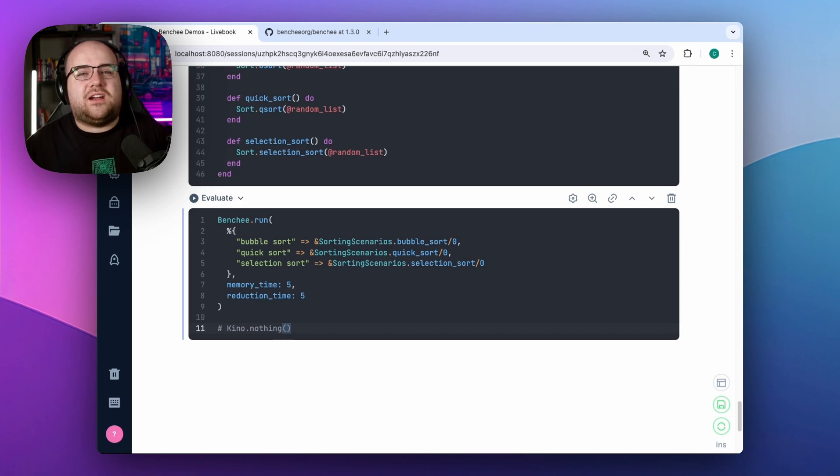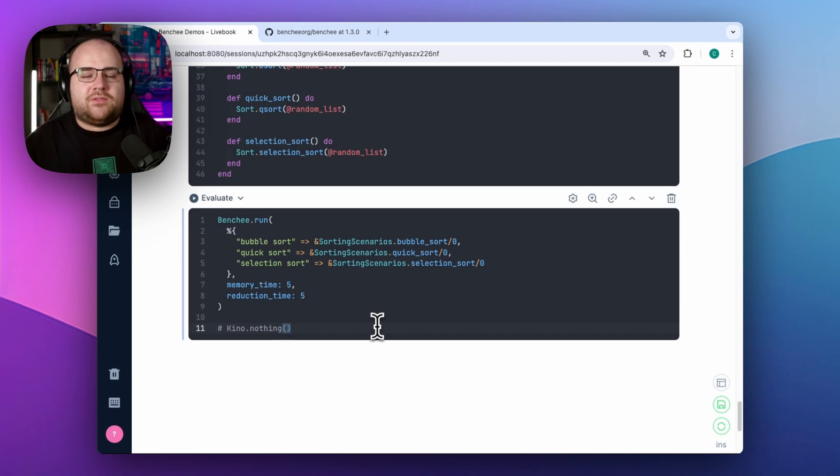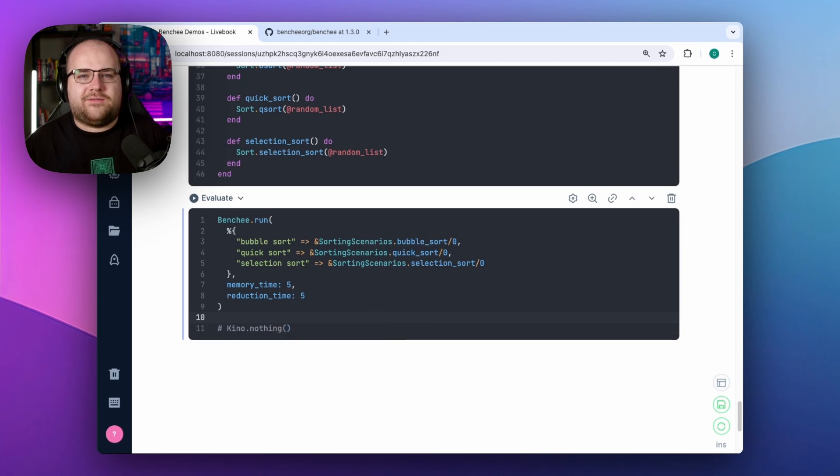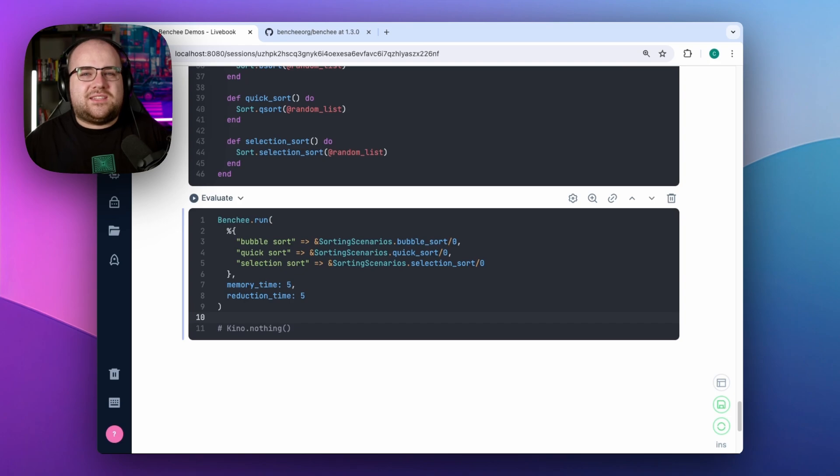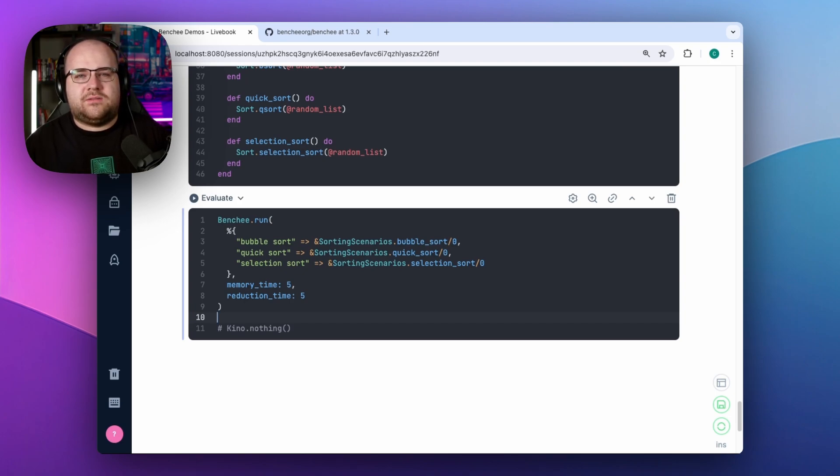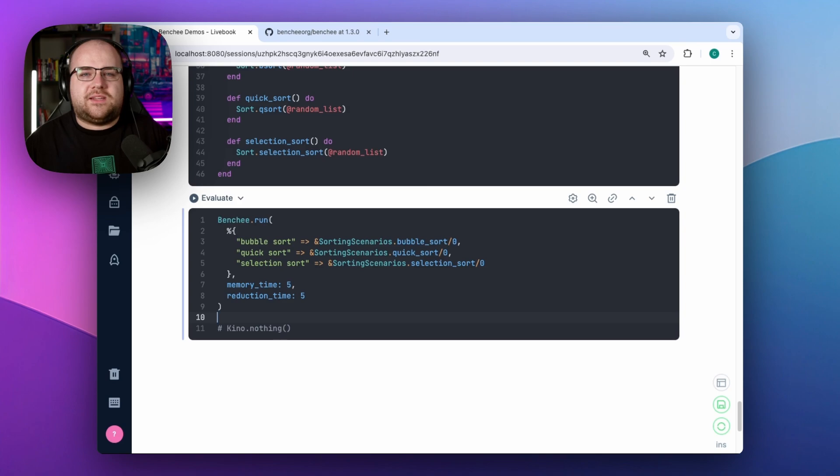It does this by implementing the kino.render protocol for the Benchy Suite result type, but all that you need to know is that it automatically makes any Benchy results get formatted in a special way if they're the last line of a Livebook block. Despite its interactivity, this plugin does have some limitations. Mainly, it doesn't gracefully handle suites which run multiple inputs. That being said, it's far ahead of looking at the text-based default output of Benchy.